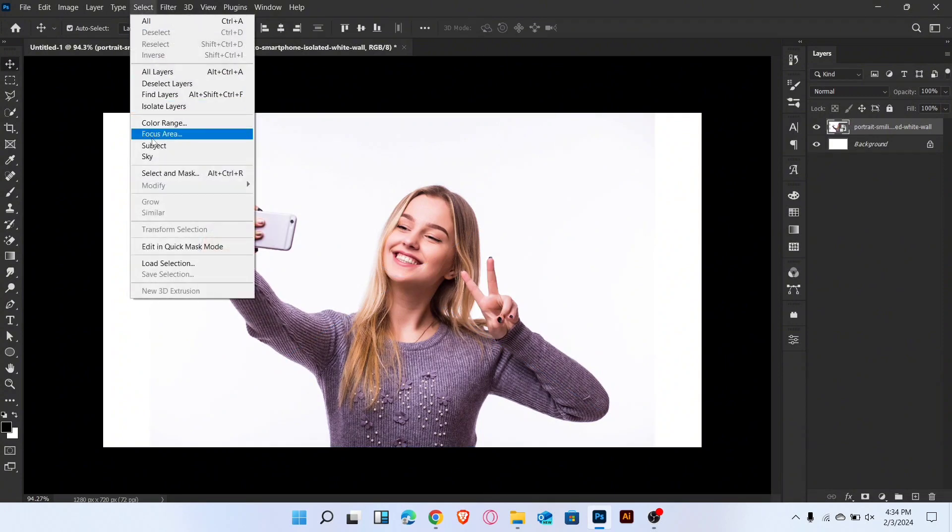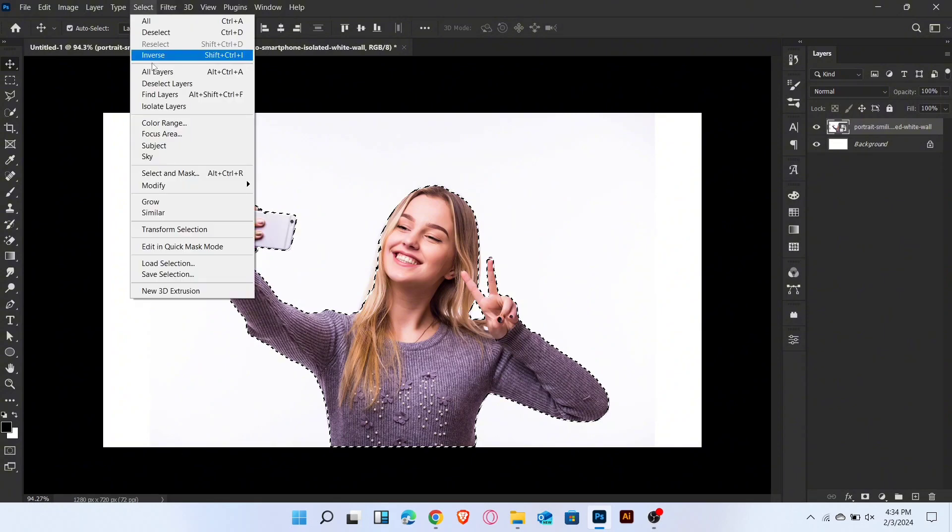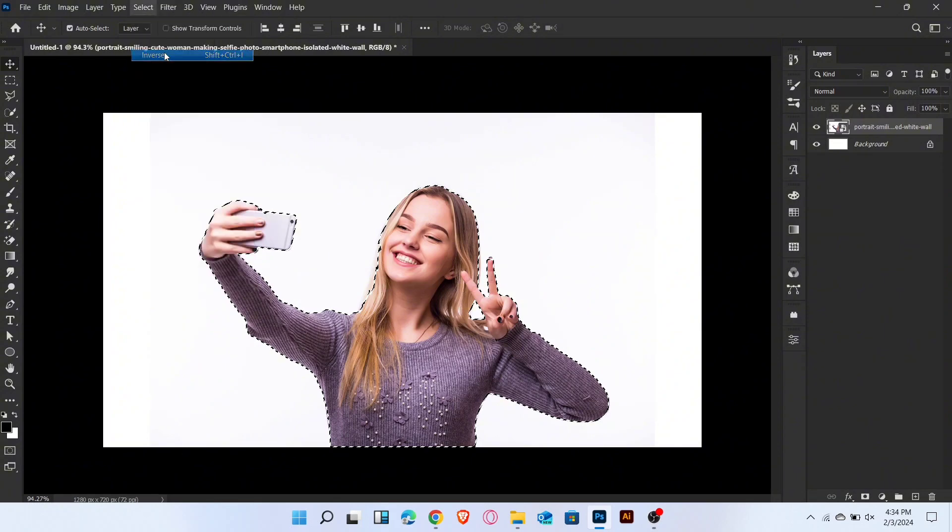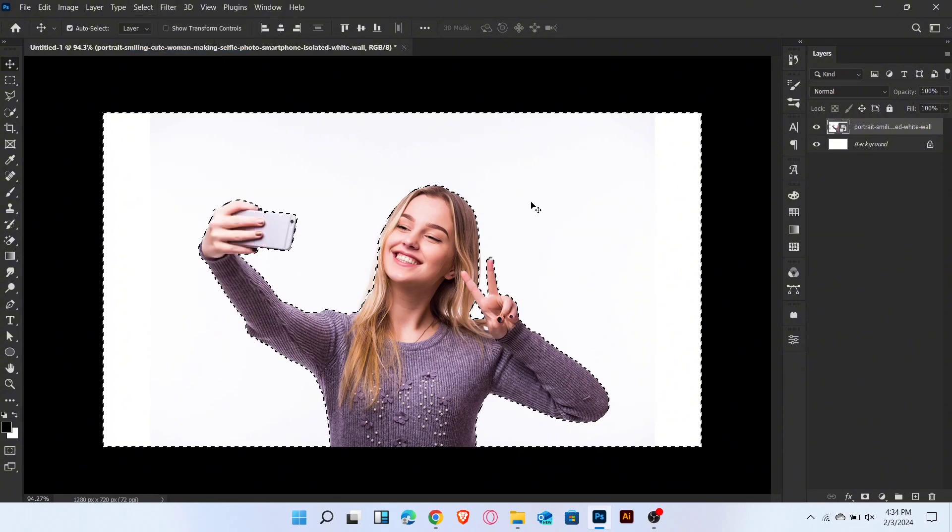Go to select menu and select subject. Once the subject is selected, then inverse the selection. Press delete button.